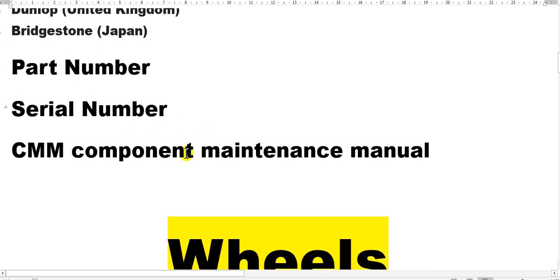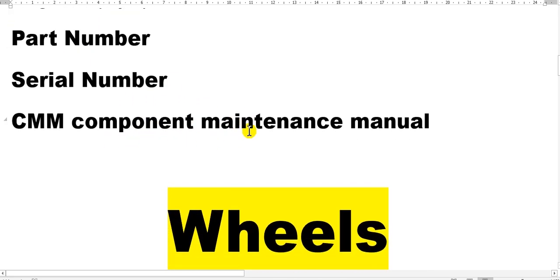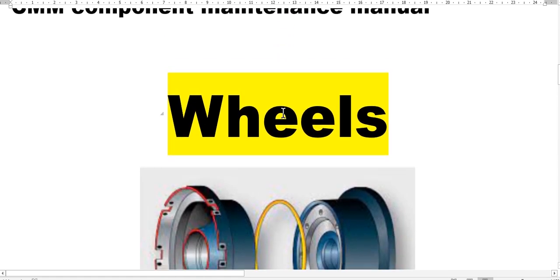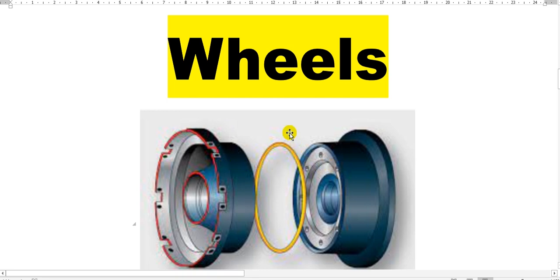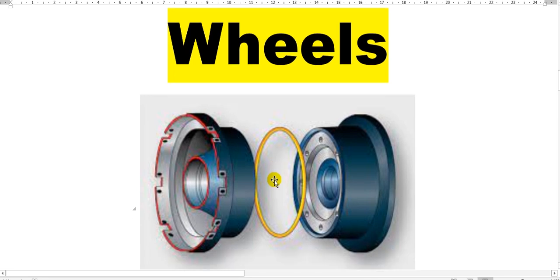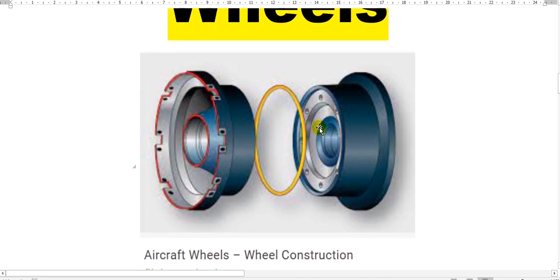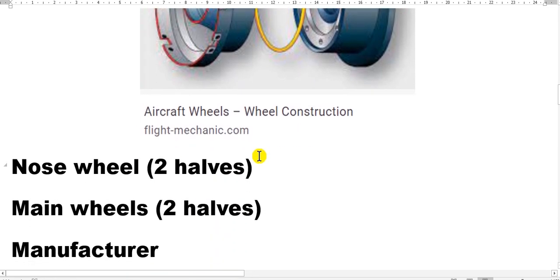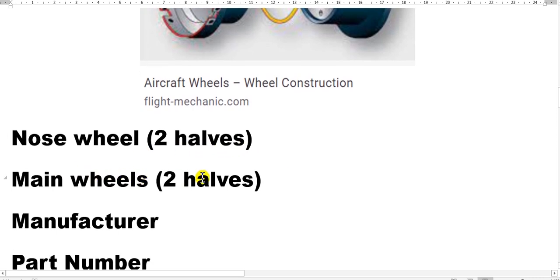This is the part number and serial number, and each one has a component maintenance manual. We will go to the wheels. The wheel is two units assembled together. When you want to change the tire, you must send the tire and wheel to the workshop to split the two halves and remove the tire.